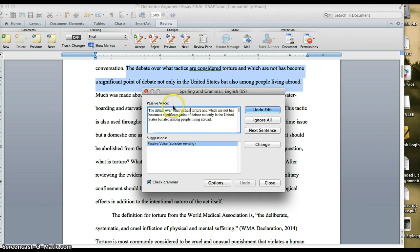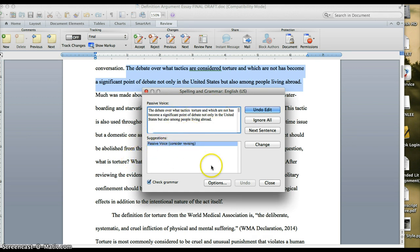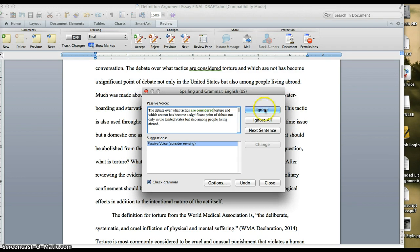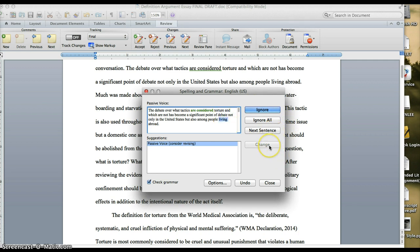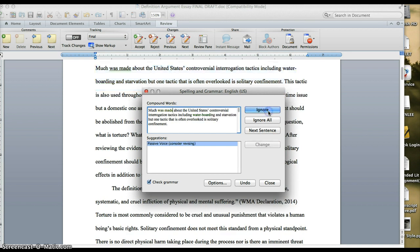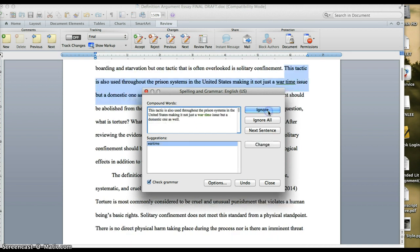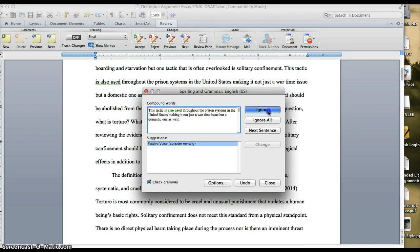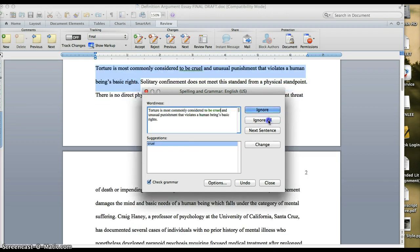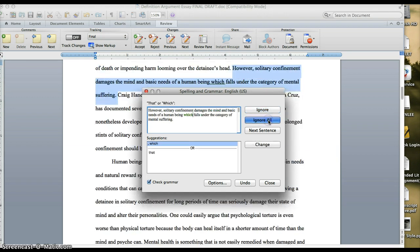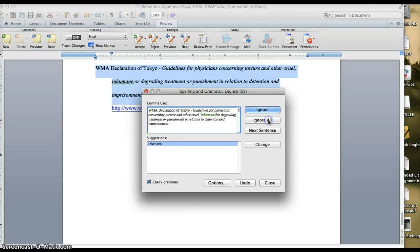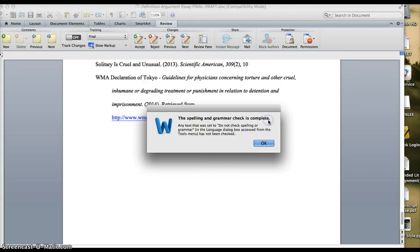But do take the time to consider every suggestion that it gives you. Again, it will provide what it sees as the problem sentence up here and suggestions down here. You have the option of ignoring it, ignoring everything that is in this case passive voice, moving on to the next sentence, or if you type up here and make a change, making a change. Right now I'm just going to ignore everything because I want to get to the readability stats at the end. So this is not what you do, but I'm going to do it just for the purpose of showing you what I want to show you.